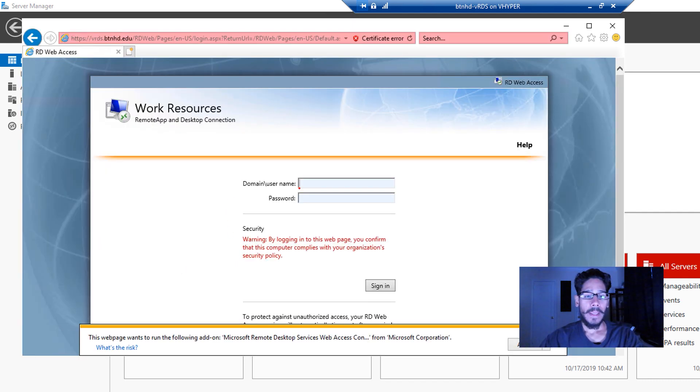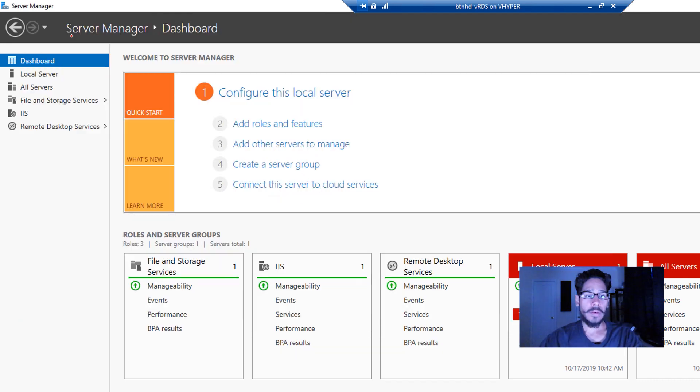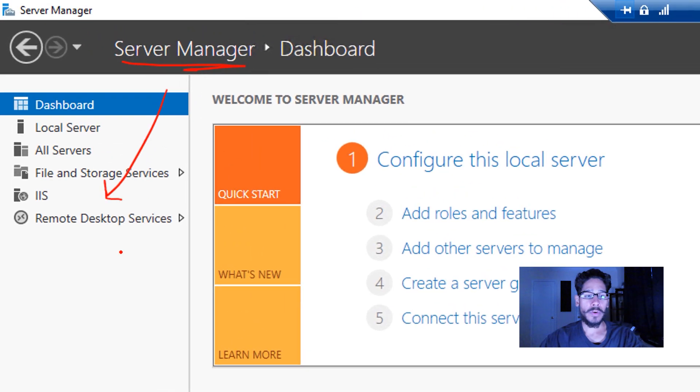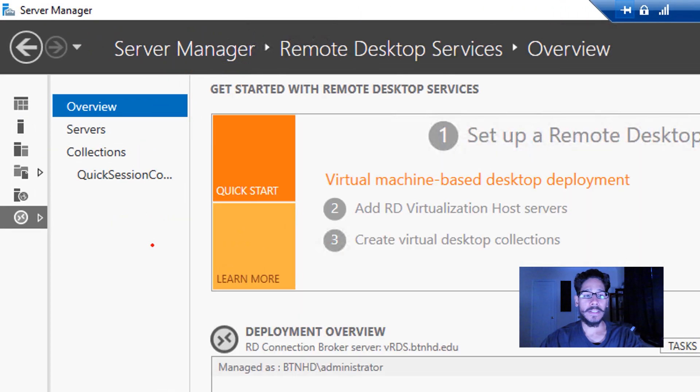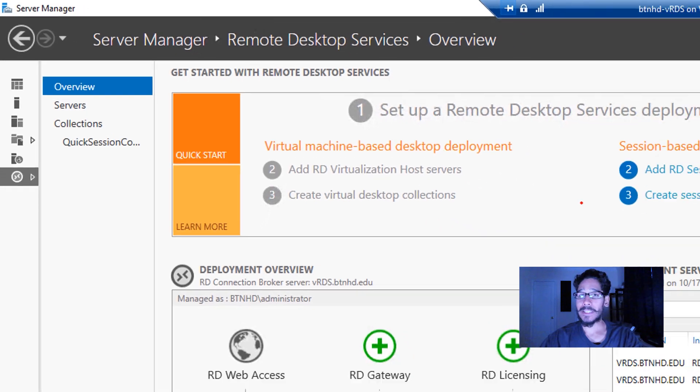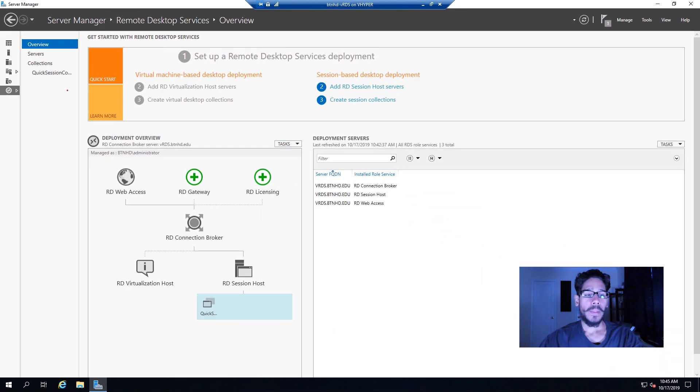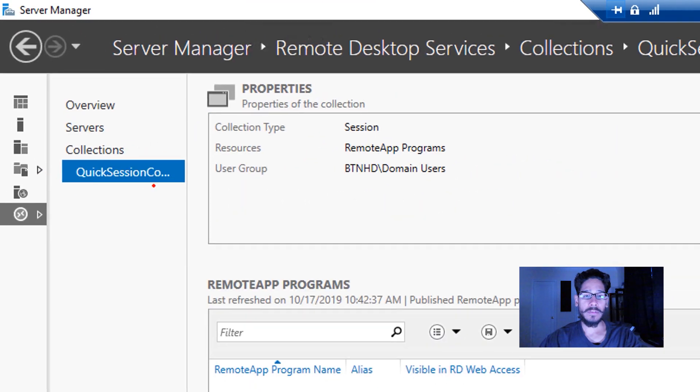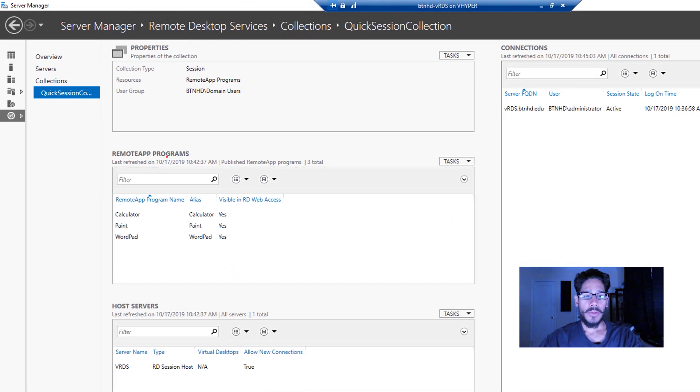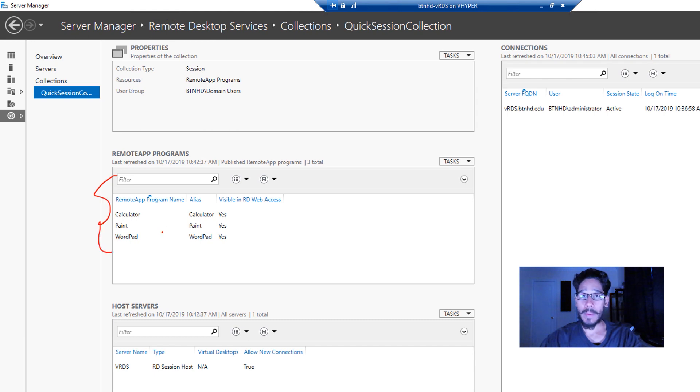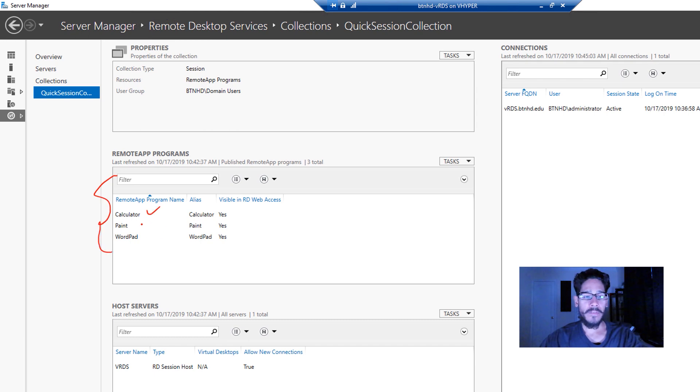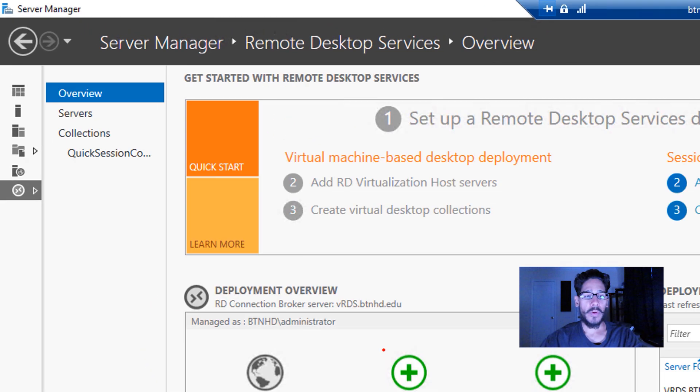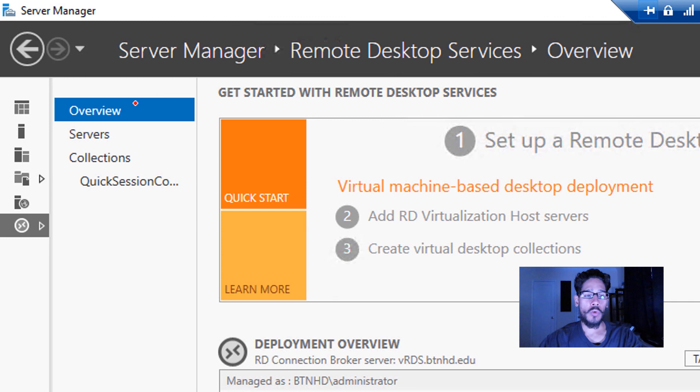Now within your Server Manager, you are going to locate Remote Desktop Services, click on it, and you're going to see a nice little overview. You're going to get the basic default stuff. If you click on Quick Session Collection right here, you're going to see that a couple of apps and programs are already advertised within your Web Access—by default Calculator, Paint, and WordPad. You are able to configure this to whatever you want, which is pretty cool. Now we're going to go back inside Overview.